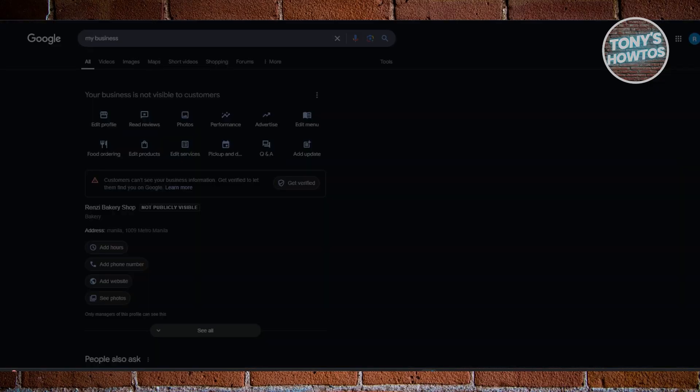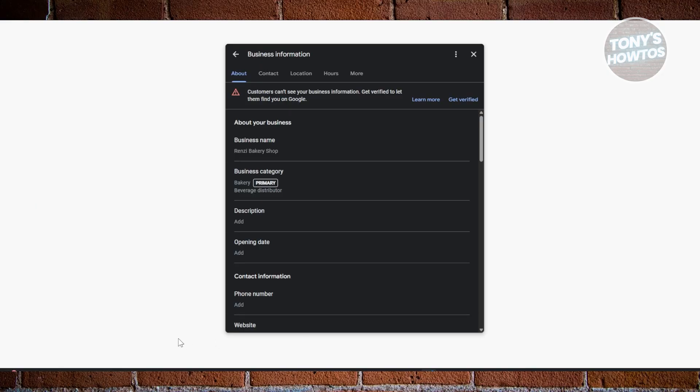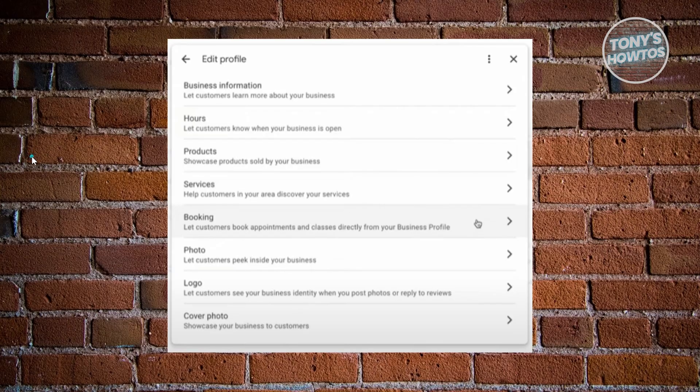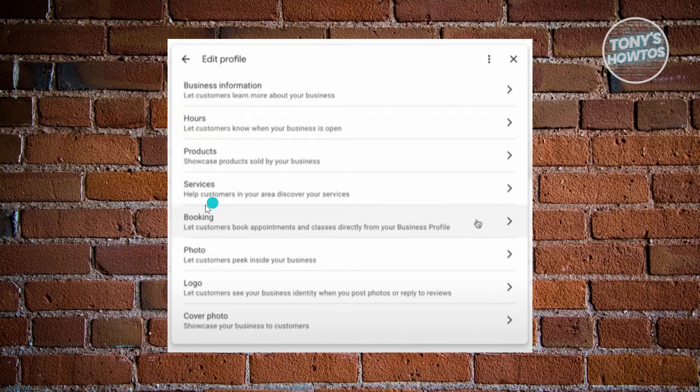Typically in the edit profile section, you should be able to see the option for booking. This is what it actually looks like. In this pop-up here you should see the booking section, as you can see right now. But if you don't see the booking option here,